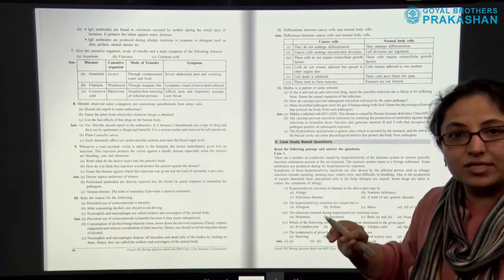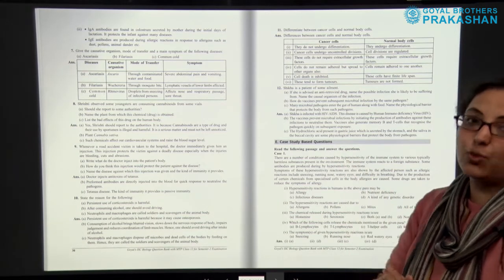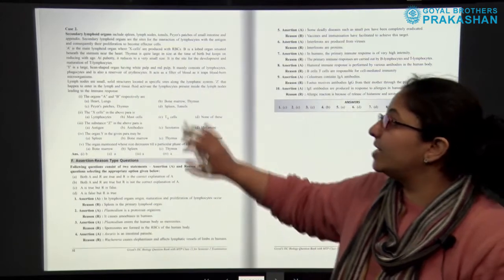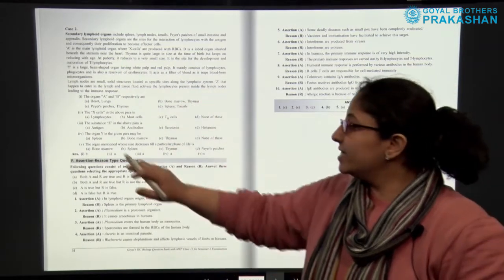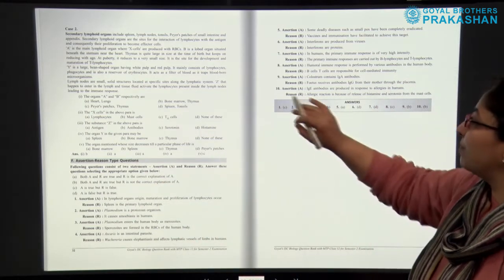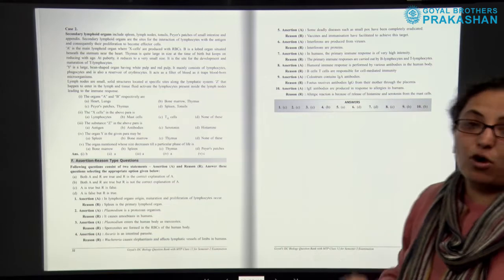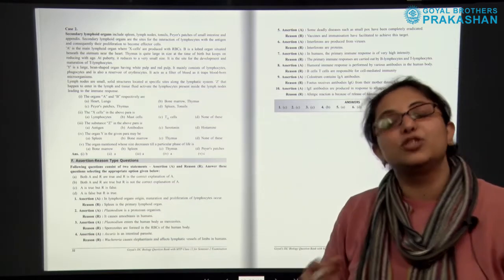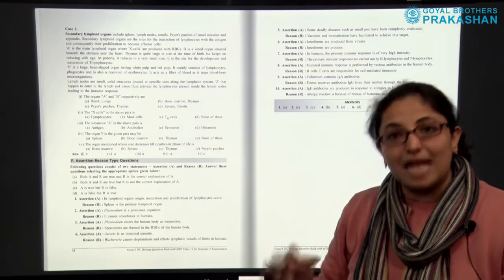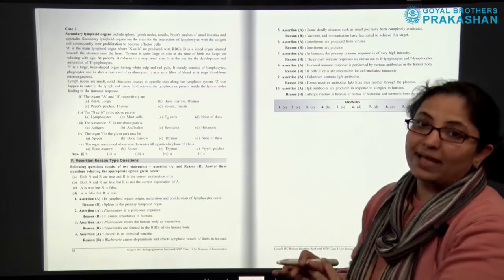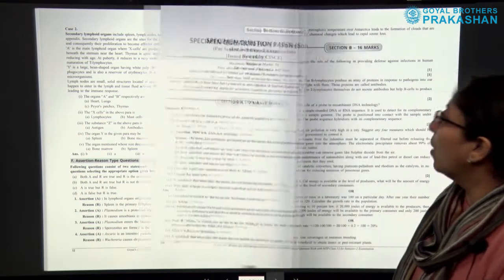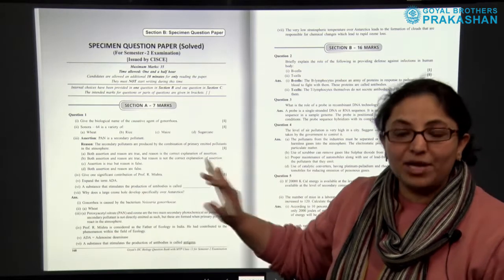Lastly, we have case study based questions with different case studies provided along with answers. We also have assertion-reason type questions, with answers provided in the gray box. This is a rich question bank because important questions from previous years' examinations have been included. In a similar manner, all the units have been designed.